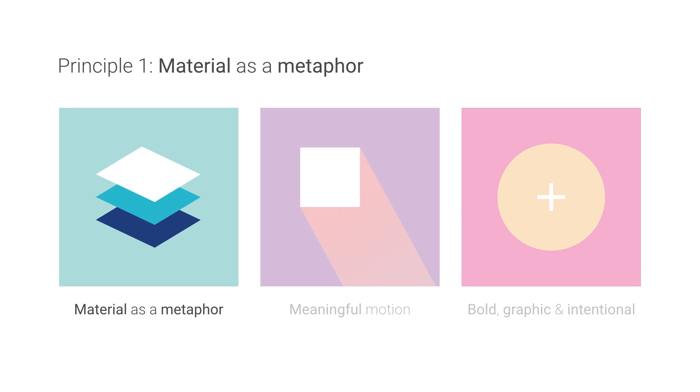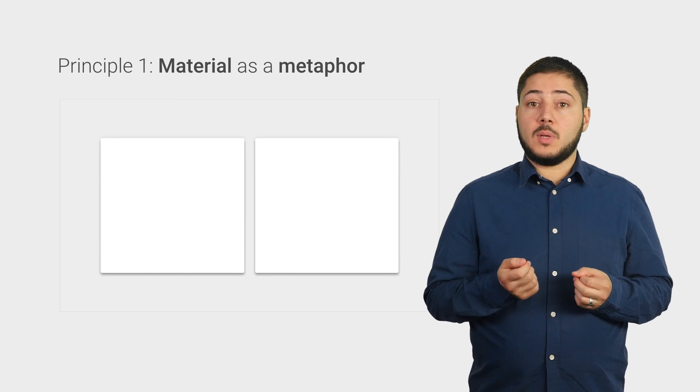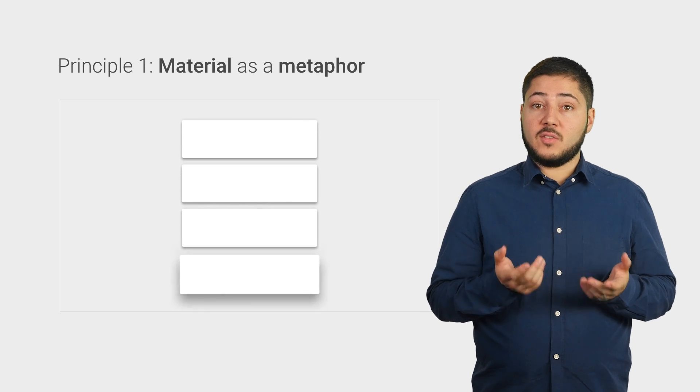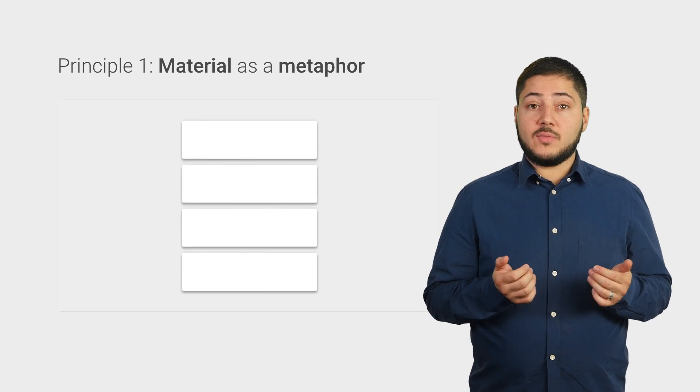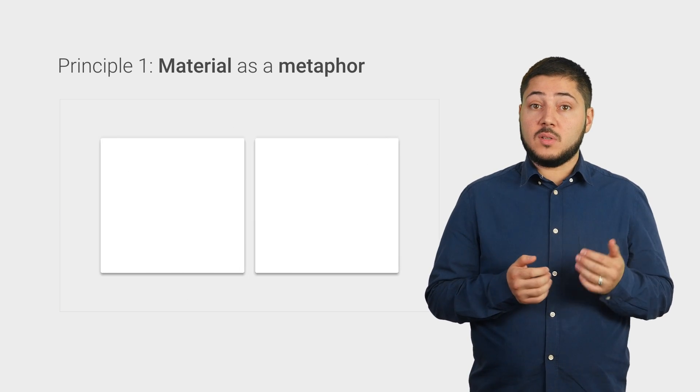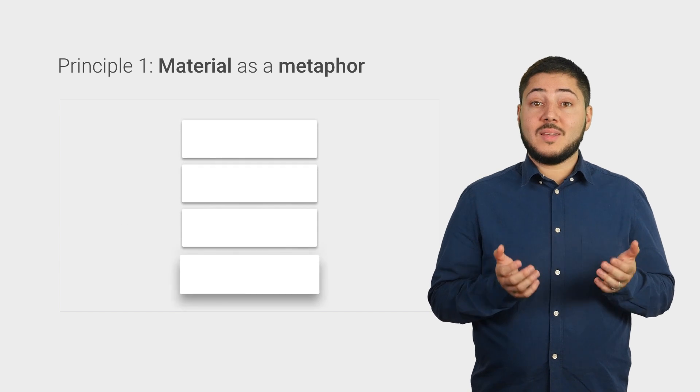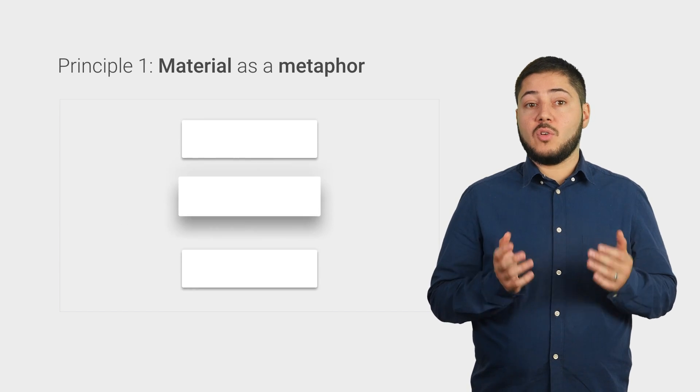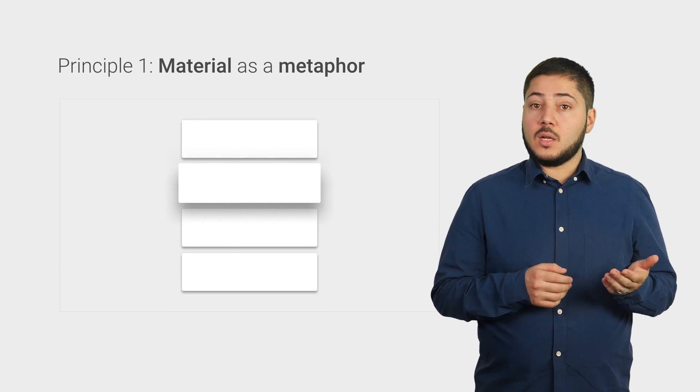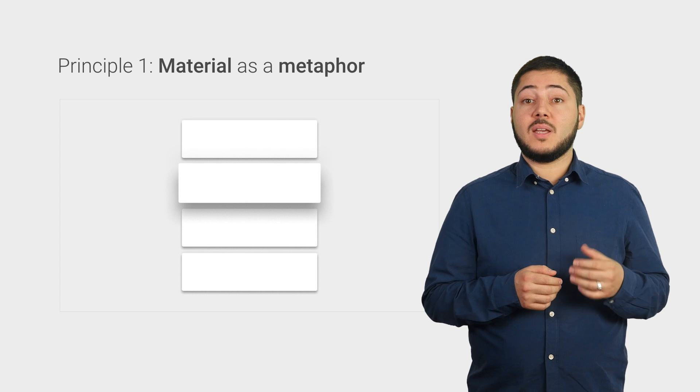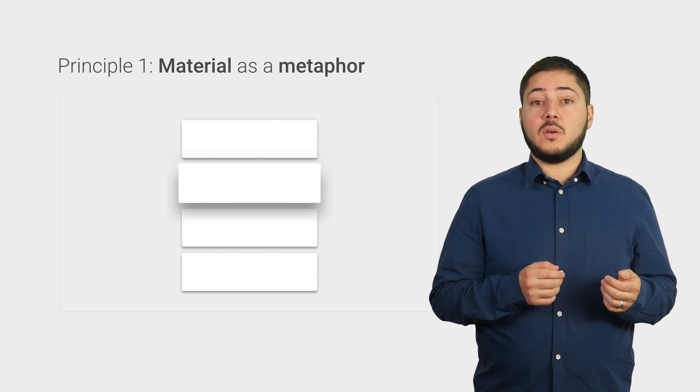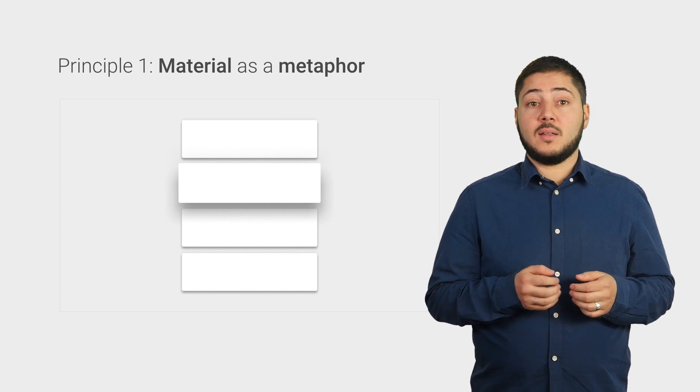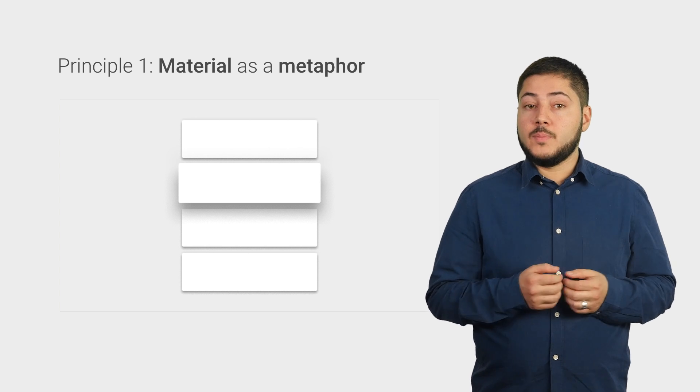The first principle, material as a metaphor, introduces the idea that every element in an application is made of a flexible and tangible piece of material similar to paper. Each piece of material can be any shape, size, has a thickness, occupies its own depth, and can be elevated above other pieces of material to demonstrate its importance simply by casting a realistic shadow. By using shadows and other familiar things from our everyday experiences in the real world, we can naturally relate to material, and this helps us quickly understand the affordances in our application.